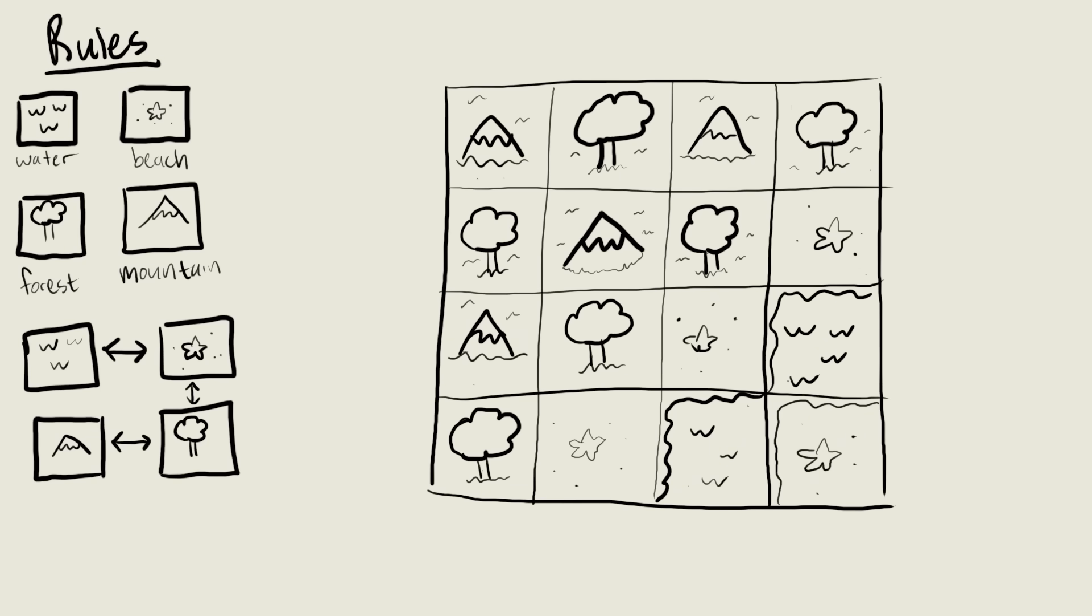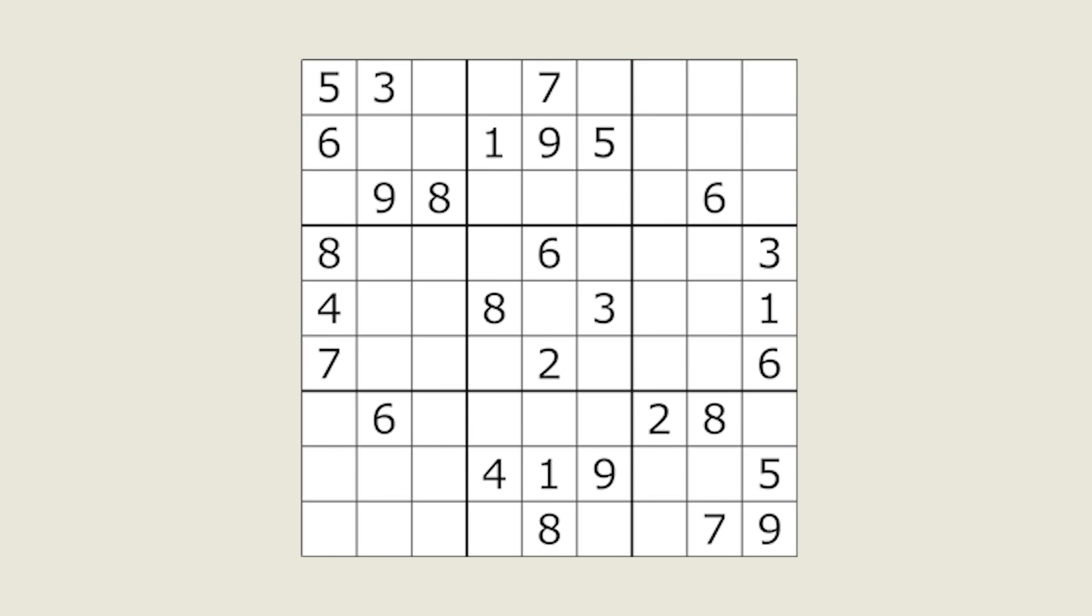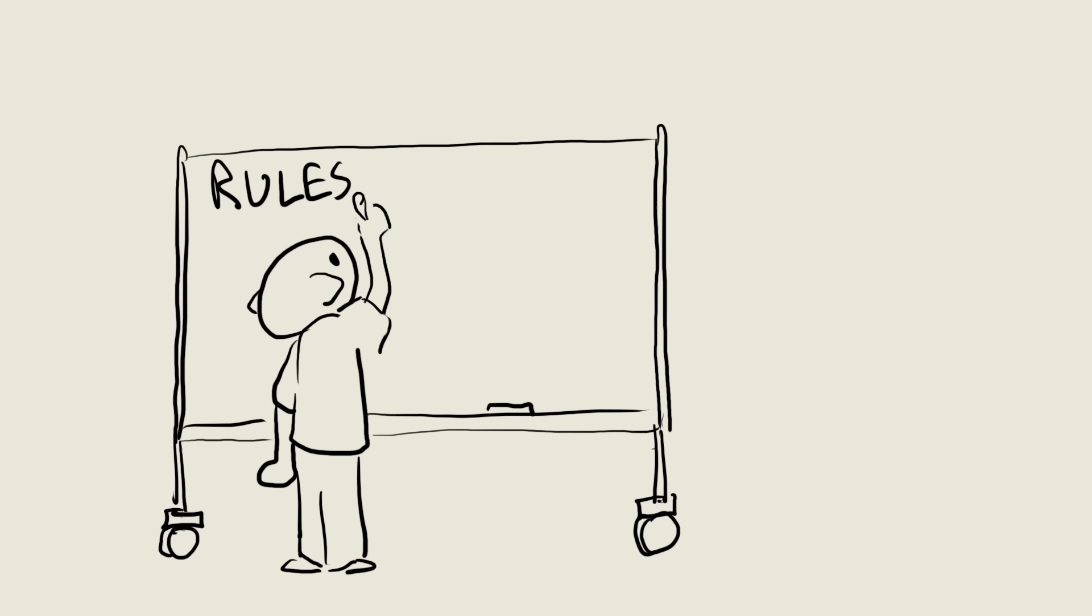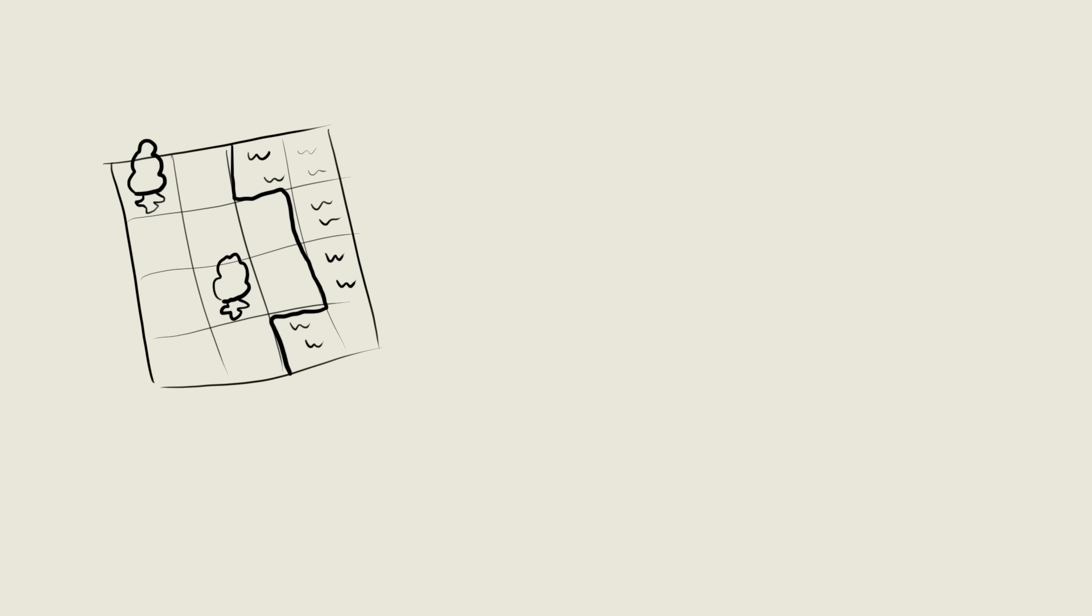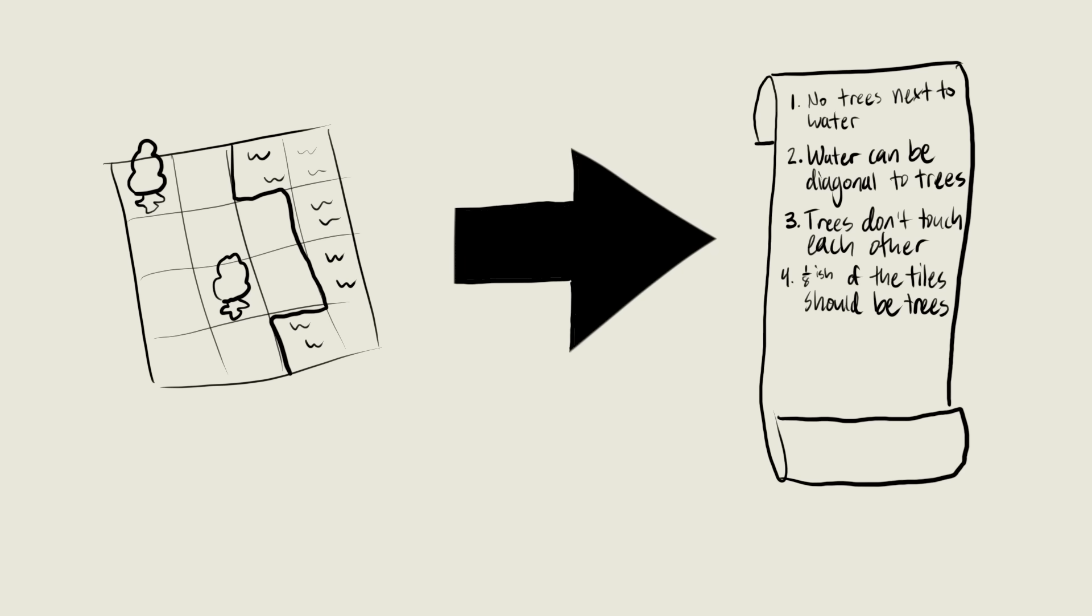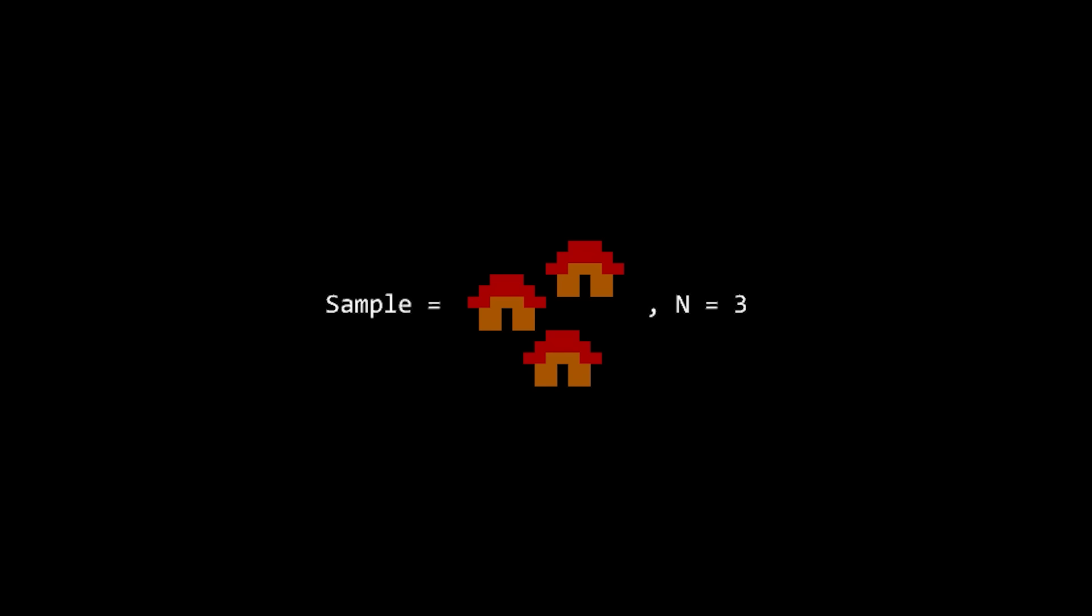If we keep doing this we end up with a fancy new design. It's kinda like Sudoku, sort of. In this example I hand wrote these rules, but we can instead give it an input pattern and it figures out the rules itself. The results kinda look like machine learning, but it only needs a single input image. It's super fun to play with.